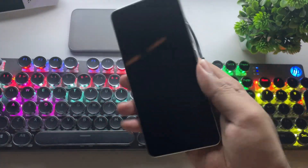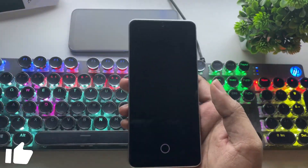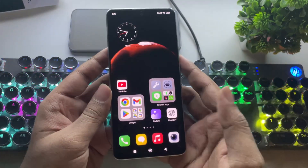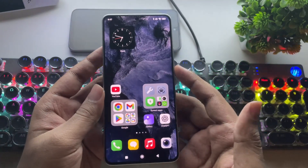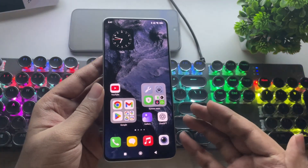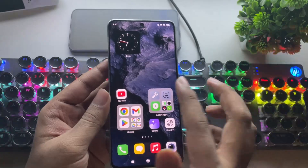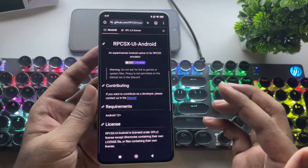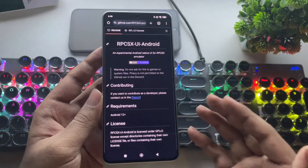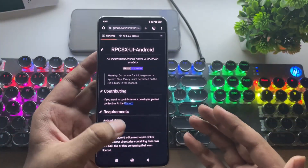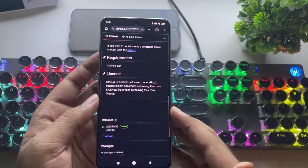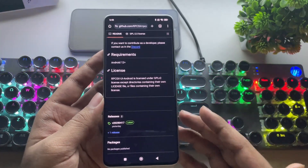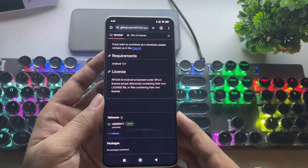What's going on, everyone? It's RGB Tech back here again. In today's video, we're taking a look at the brand new version of the RPCSX PlayStation 3 emulator for Android. The RPCSX version 2.0 got released. This latest update brings some cool changes and improvements that you're definitely going to want to check out, so let's get right into it.